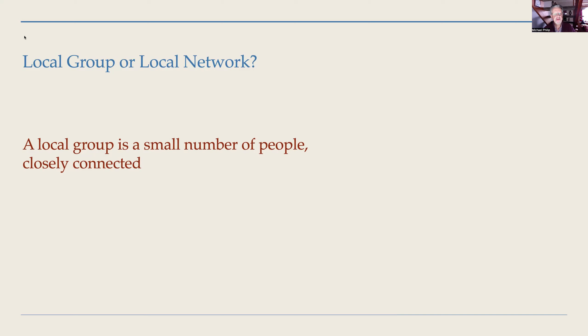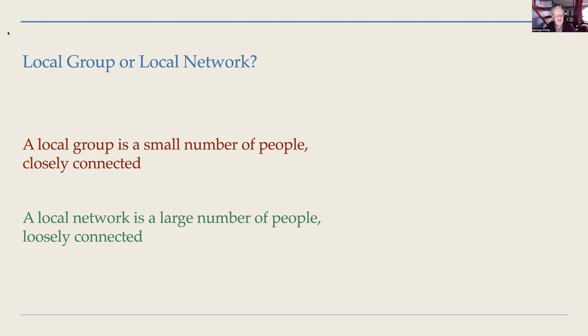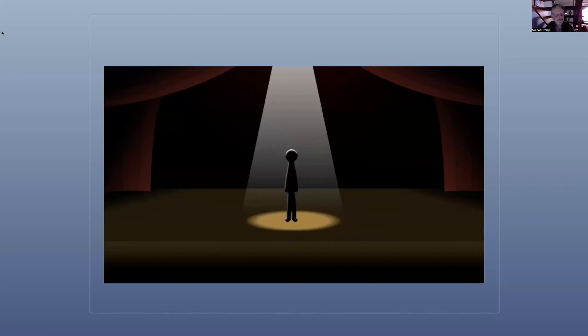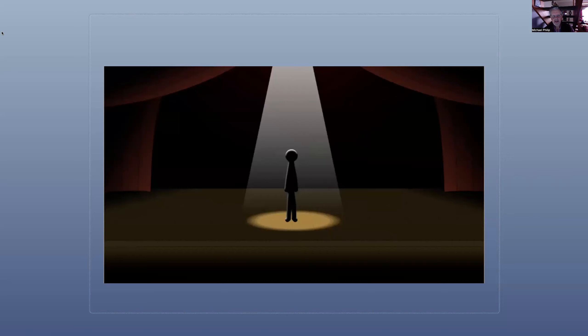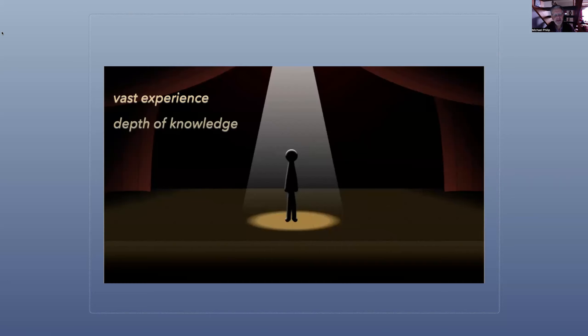A local group tends to be a small group of people closely connected, people who know each other, people who like going out botanizing together, perhaps with the vice county recorder. It's the same people and they go out regularly. A local network is a large number of people loosely connected. This is something quite different. We have at the moment 160 people connected across our three local networks.